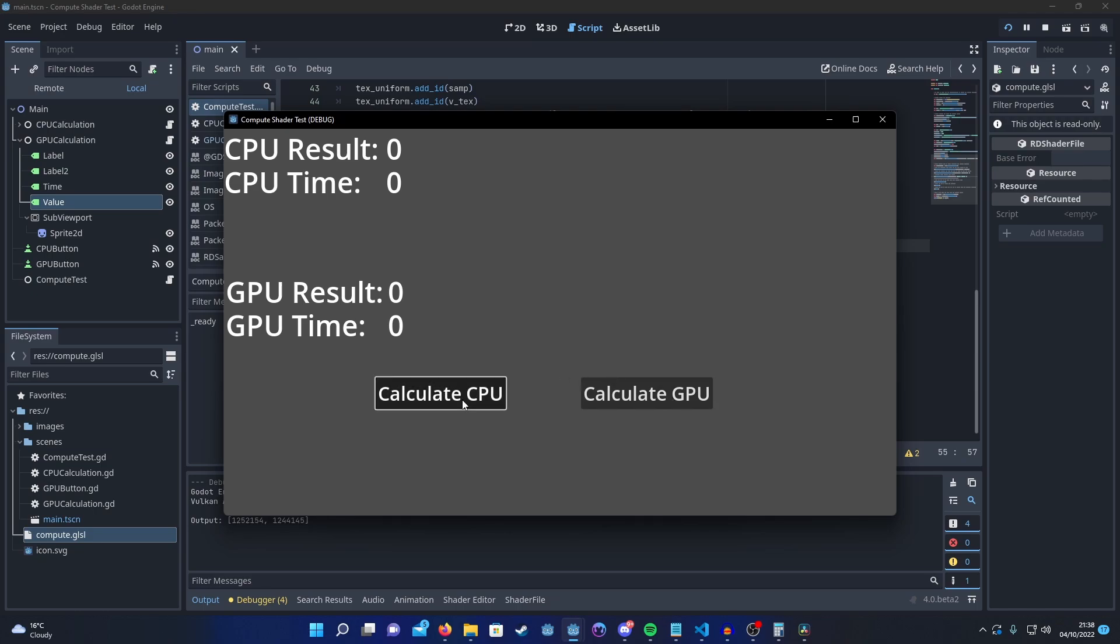So as you can see, it took about half a second, and those are the counts it got for red and blue pixels. Let's compare it to the GPU.